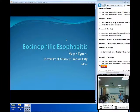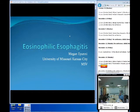So I'm just going to do a quick overview today for eosinophilic esophagitis, and we'll just start.